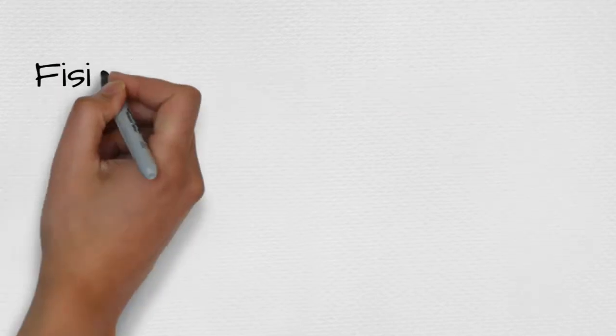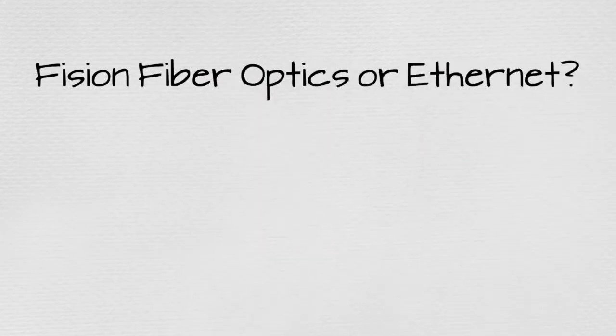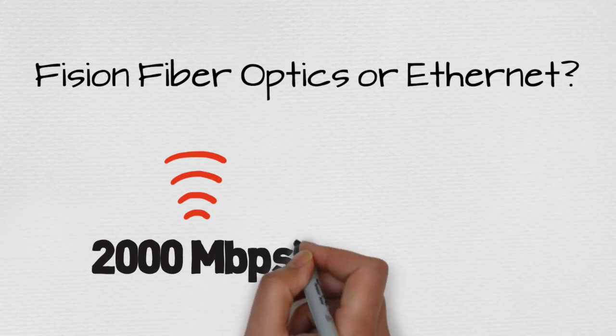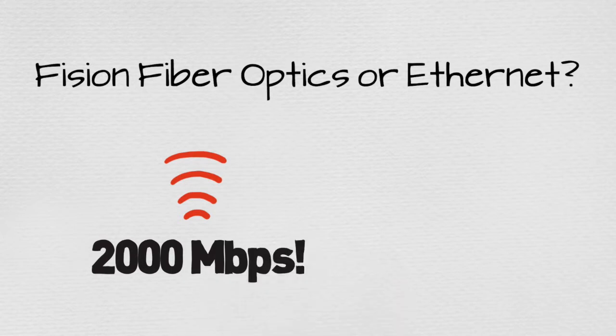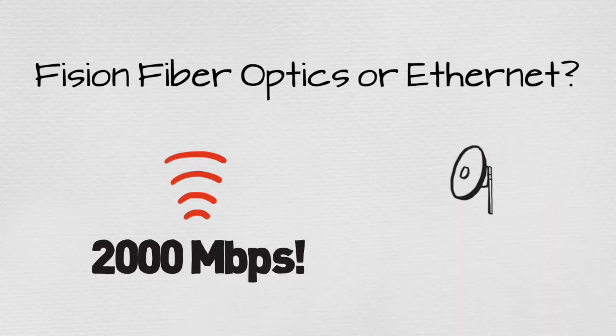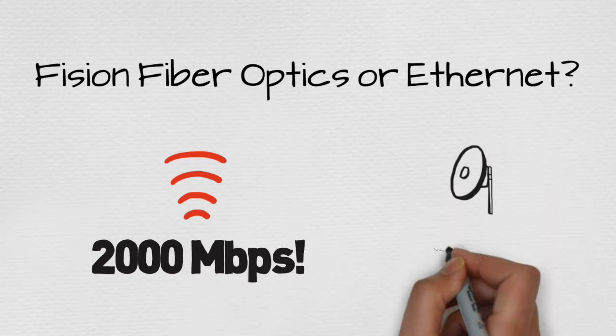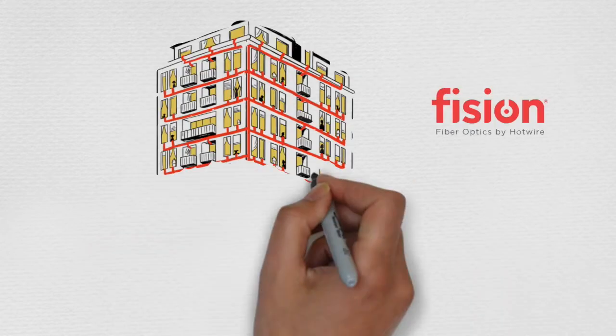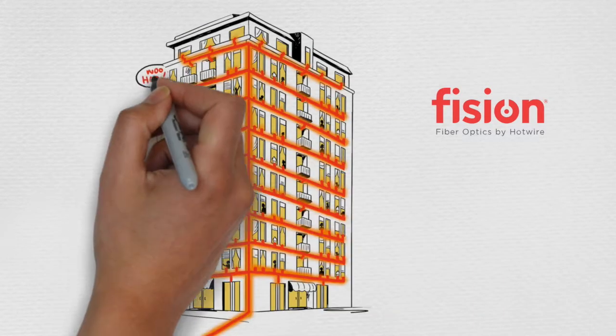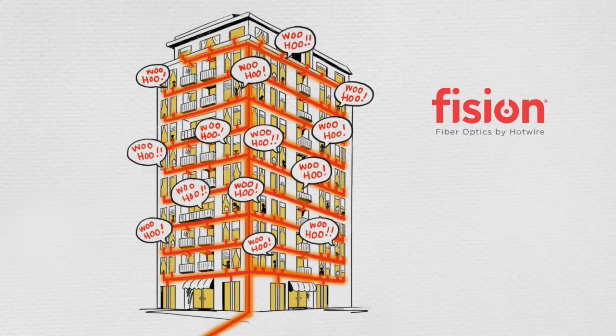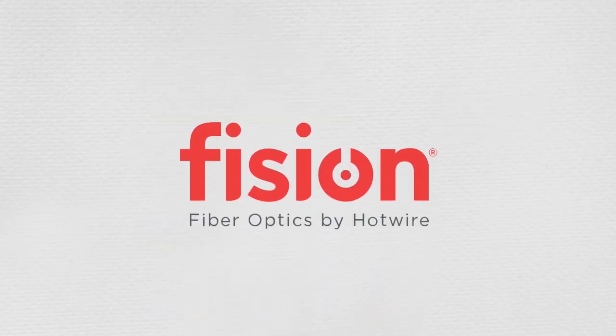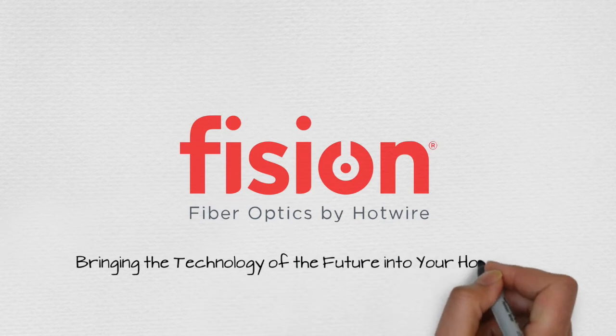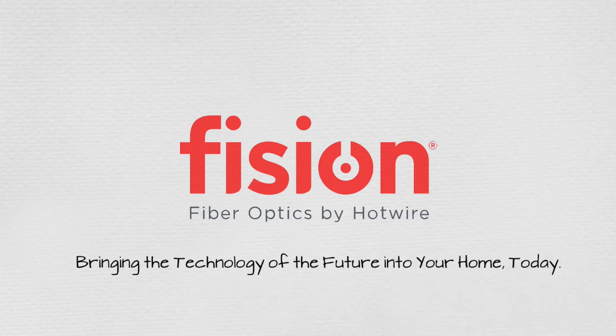So, which technology do you want to power your building? A dedicated direct line of fiber with 2,000 megabits of bandwidth for your family to enjoy? Or an inconsistent 5 megabits of antenna-based Ethernet that can fluctuate as it's shared between your neighbors? The answer is clear. Fission Fiber Optics by Hotwire Communications. Bringing the technology of the future into your home today.